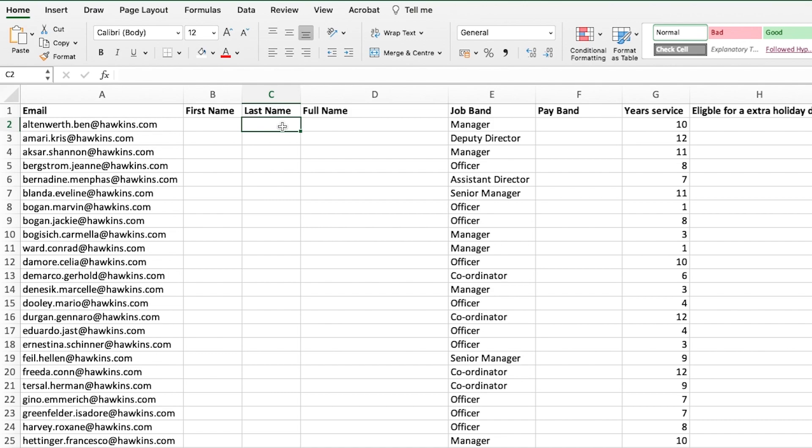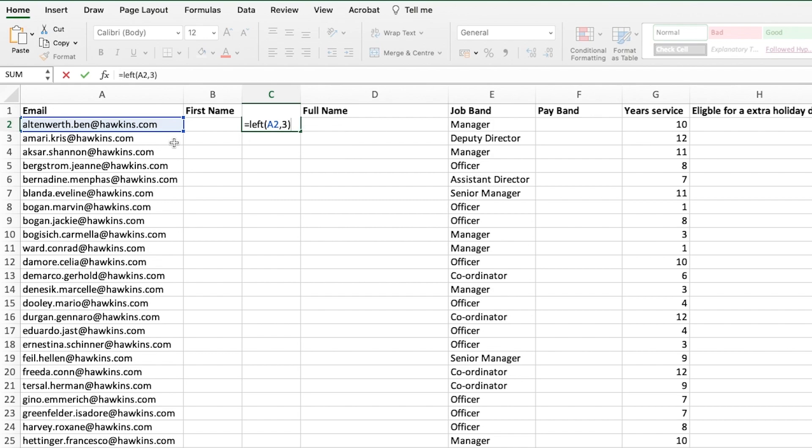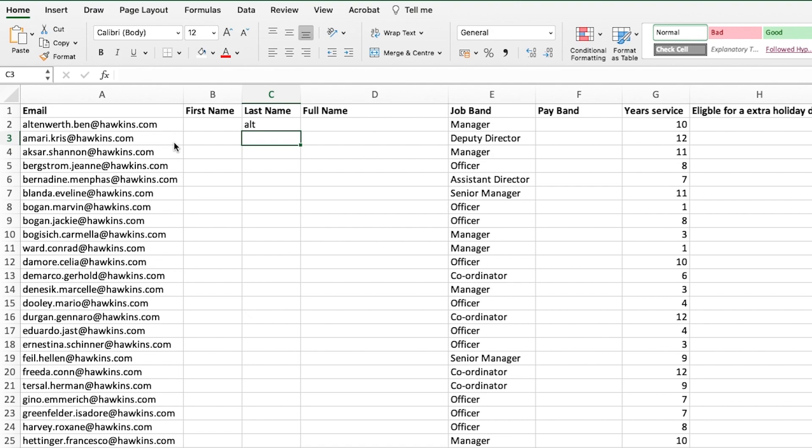We start off with equals left, select our text that we're wanting to extract information from. If this was just a defined number of characters, let's say three, it would select the first three characters from that person's name.